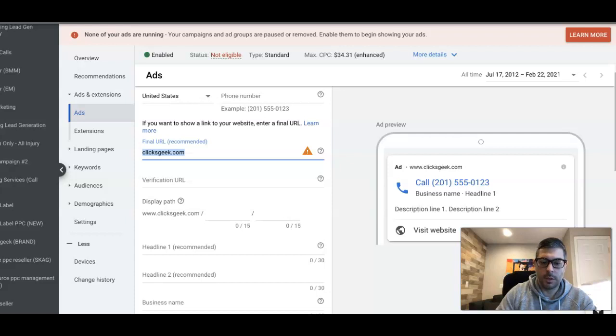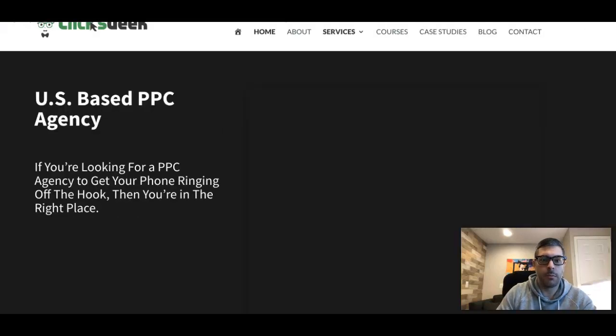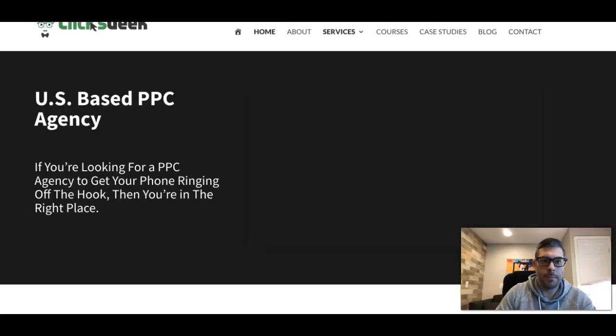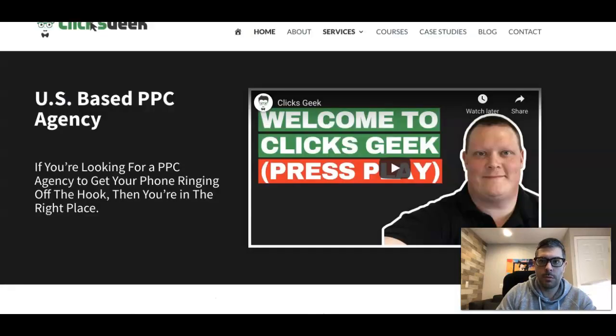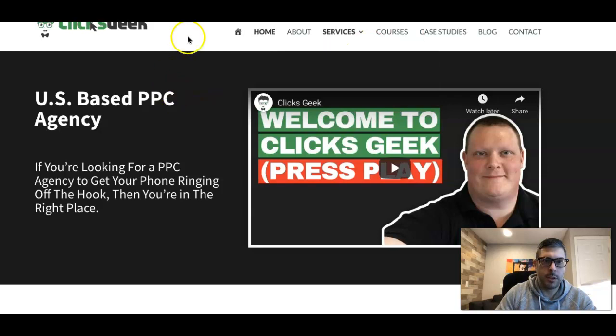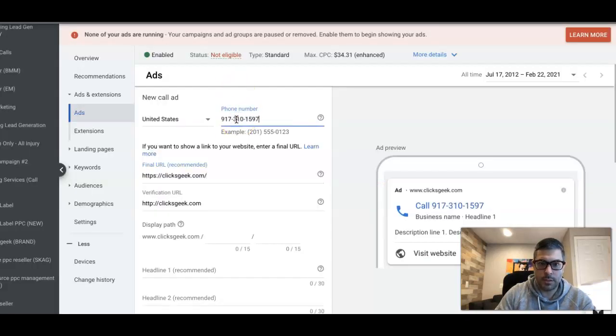We're gonna take our URL and do that, and we're gonna take our phone number, which is a little bit above Ed's handsome face there, we're gonna paste that right here.